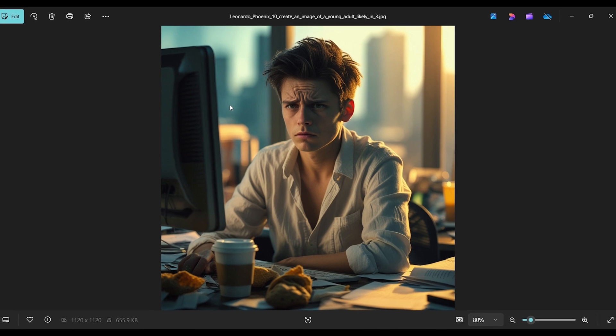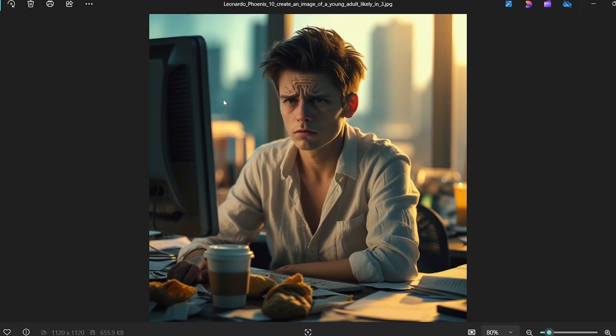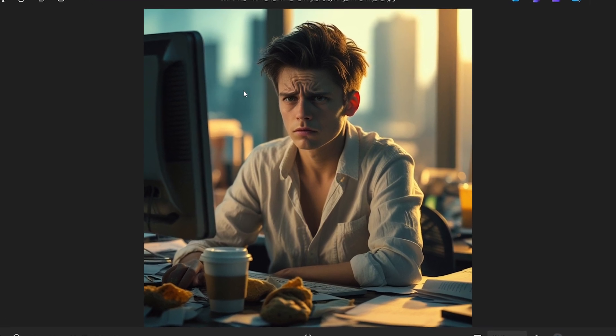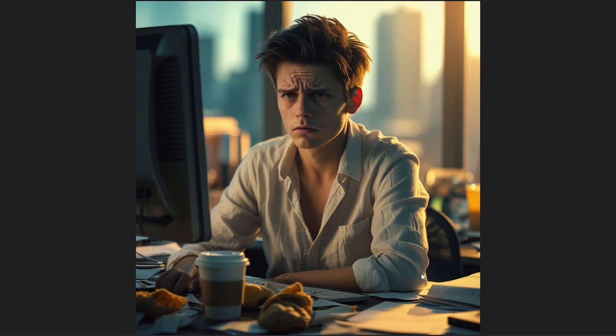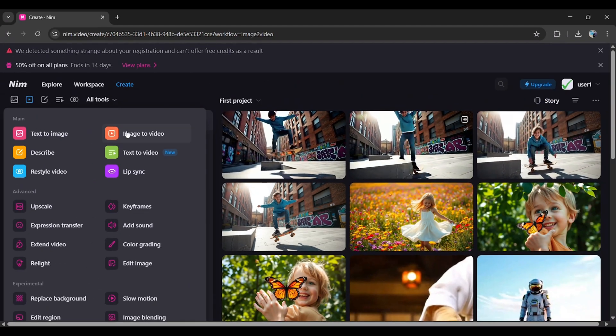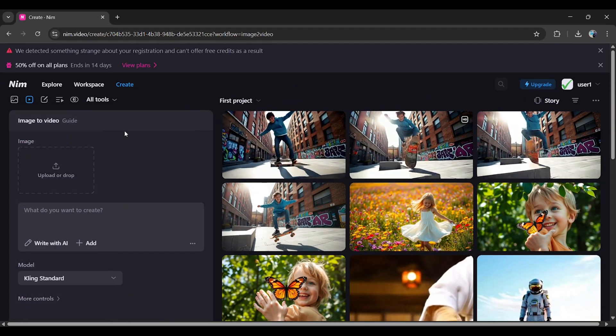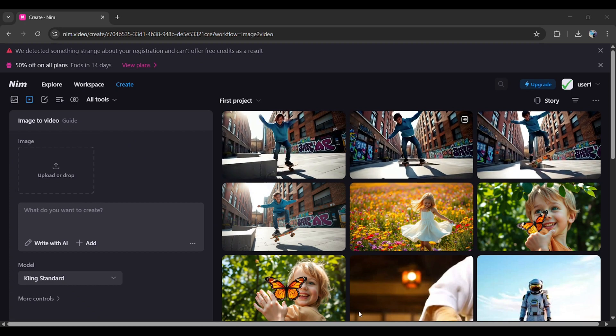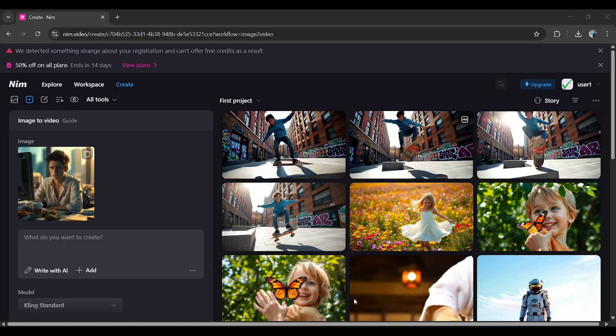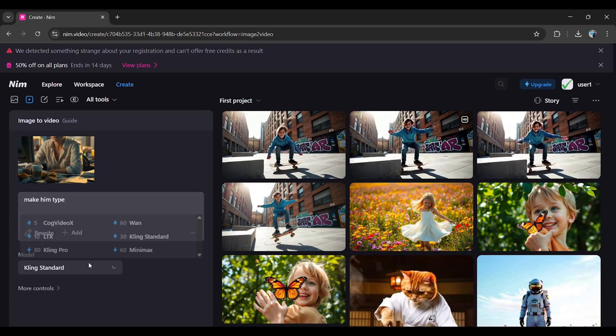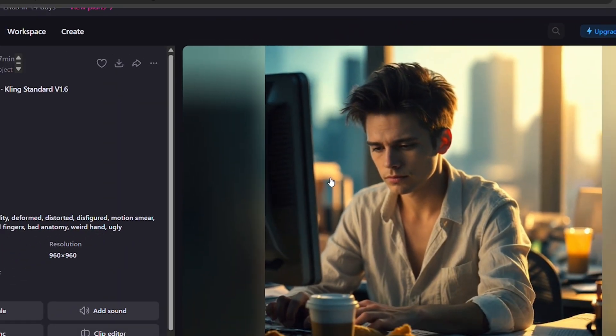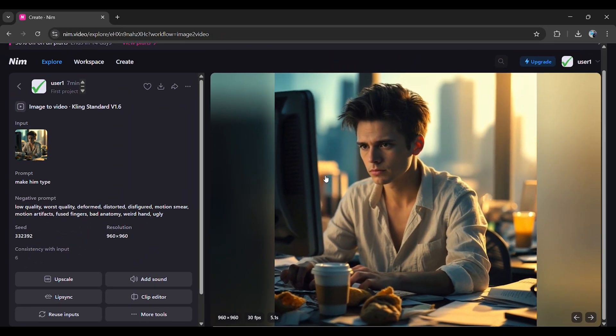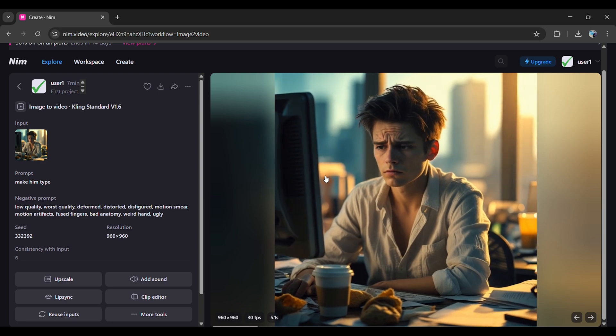Uploading your own images: Have an image that wasn't made in NIM video, but you want to animate it? No problem. Go to All Tools, select Image to Video, and upload your image. Add a prompt, choose a model, set the video duration, and click Generate. Your image will be turned into a video instantly.